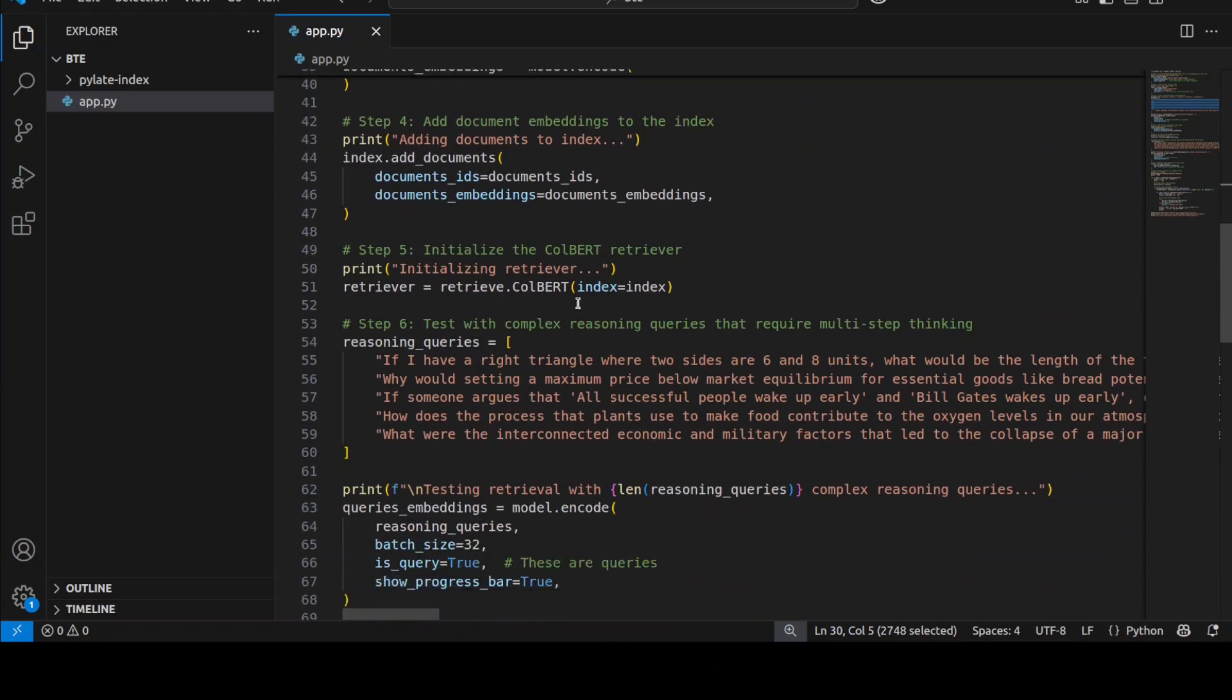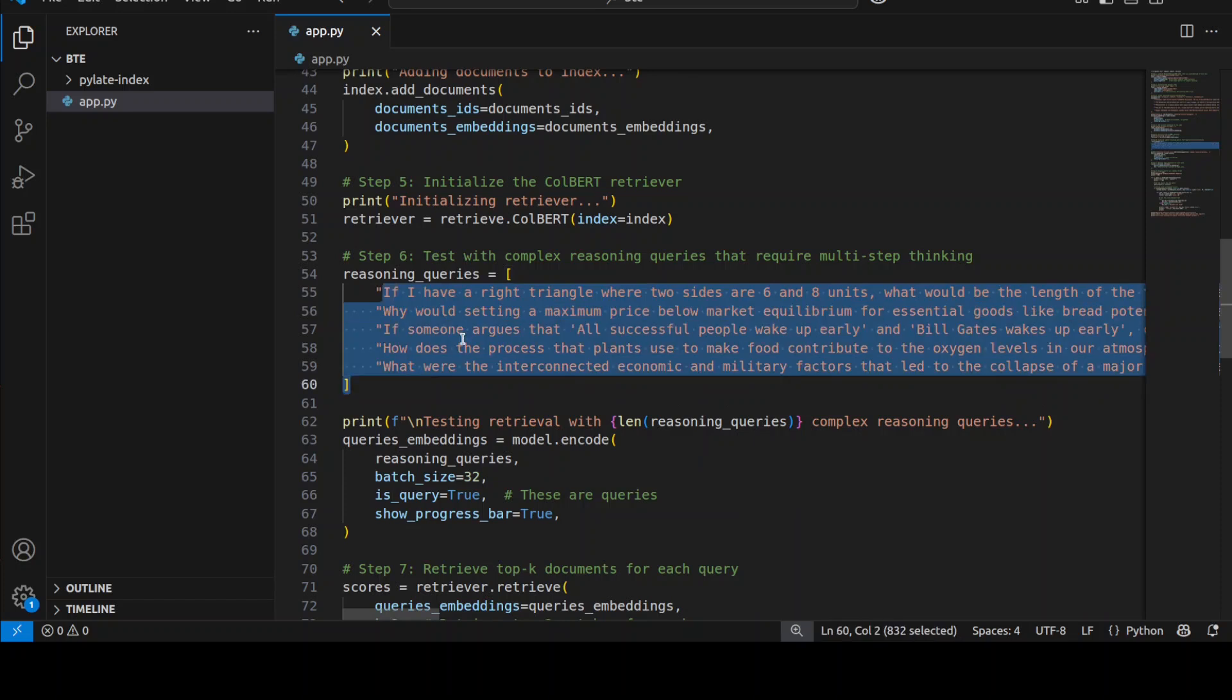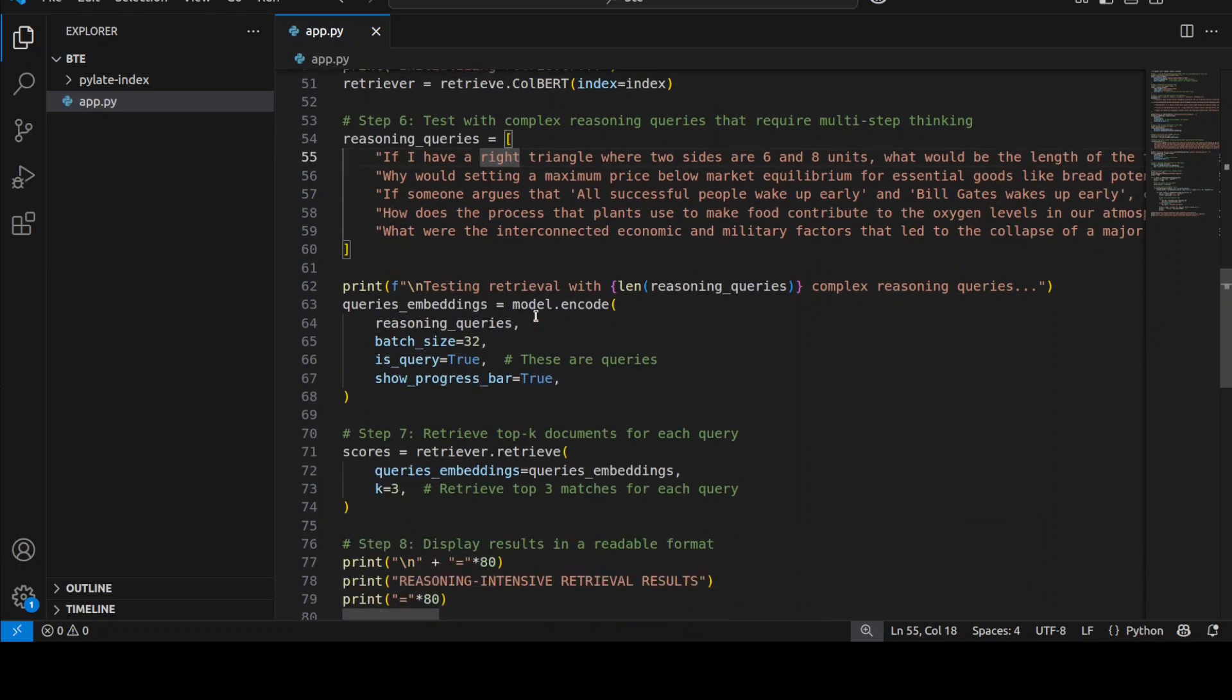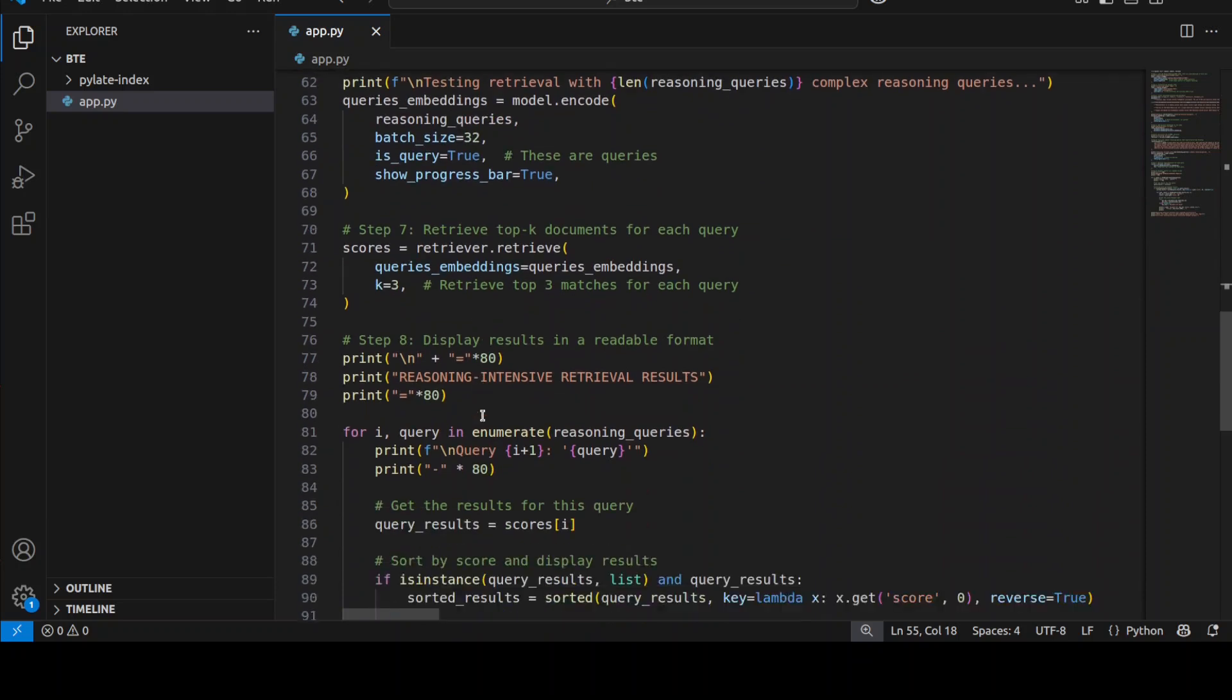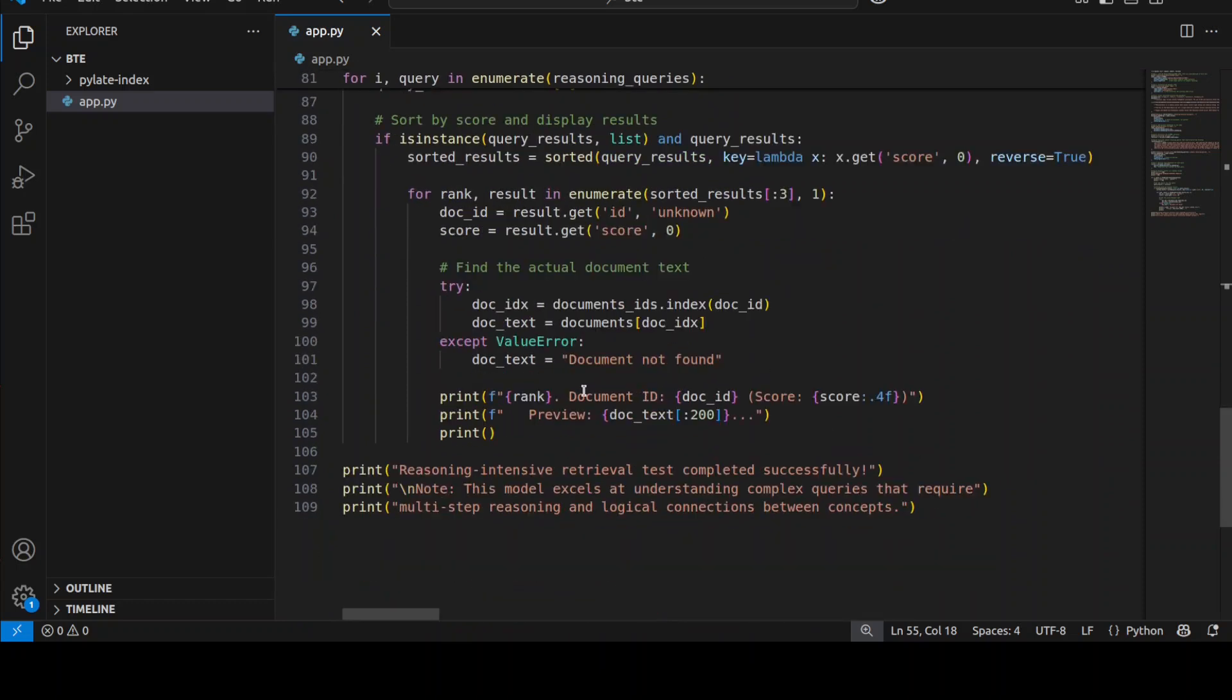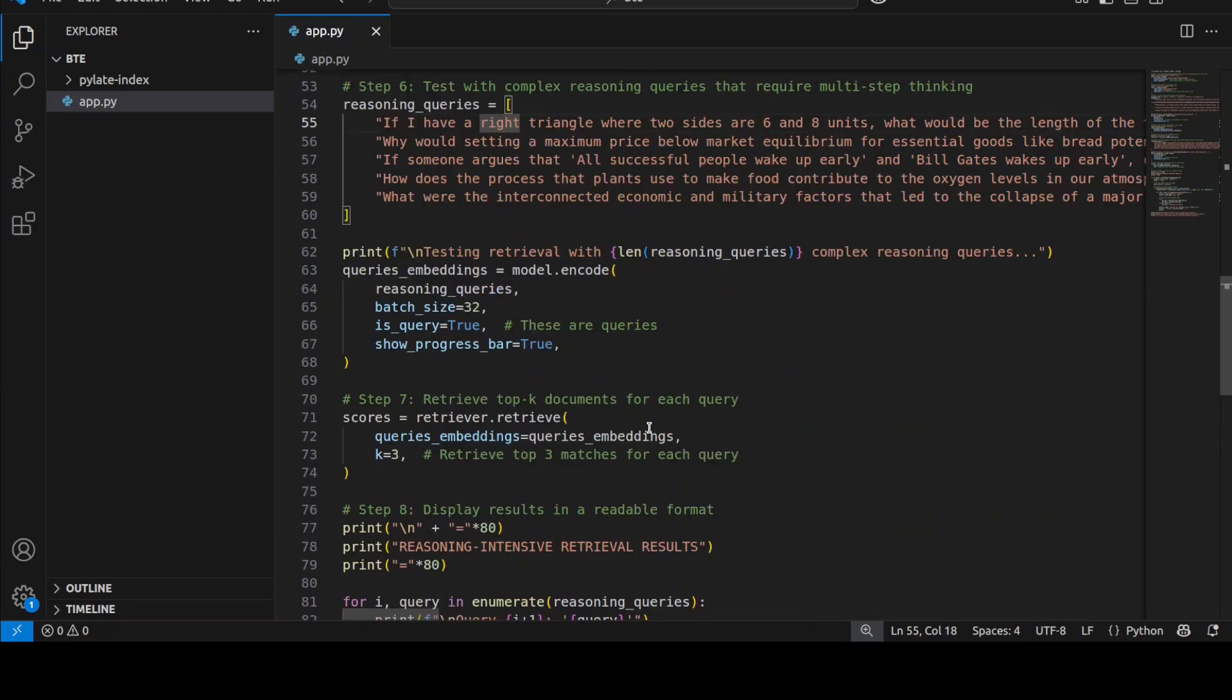Then we are initializing our retriever with the Colbert which will match and retrieve the relevant documents with these queries. So whatever the query is, it will go in and check okay which query is closer to logic or math or science, and then it will retrieve the document. And we can check if it was correct or not through the score which it prints out. And this is the driving loop which primarily takes the query, goes into the document, and retrieves the actual document. So this is what this code is doing.